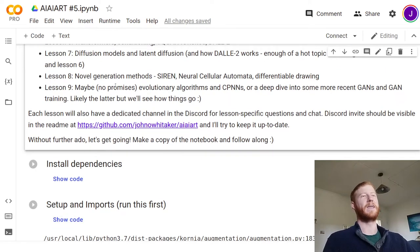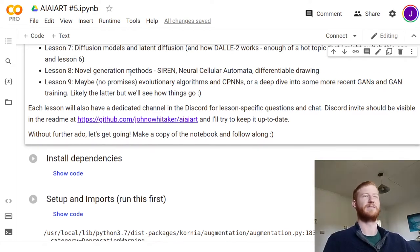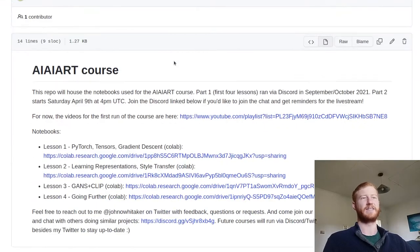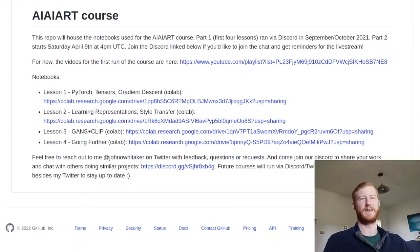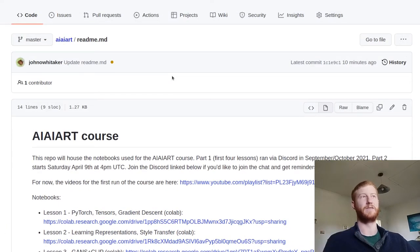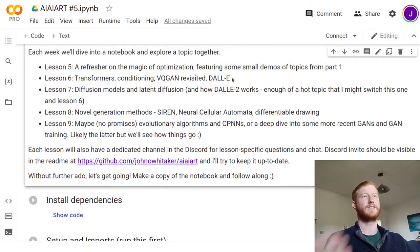Lesson nine, depending on feedback from you the students, we might dive into some other topics as well. We'll have a dedicated channel on Discord for each of these. If you aren't already in the Discord, there's going to be an up-to-date link in the AI Art GitHub, and this is where you'll also find links to the Colab notebooks for each of these and a YouTube playlist with all of these videos so that you can follow along through the course at your own pace.